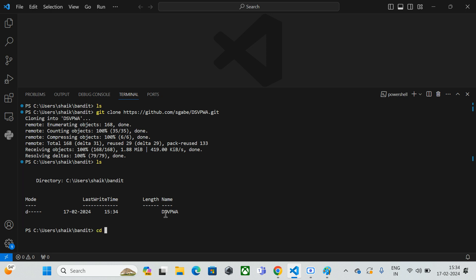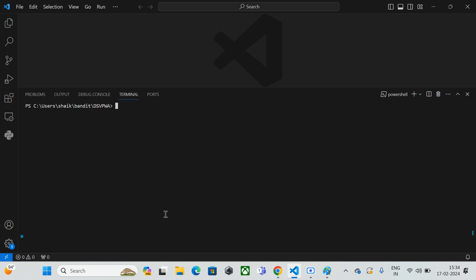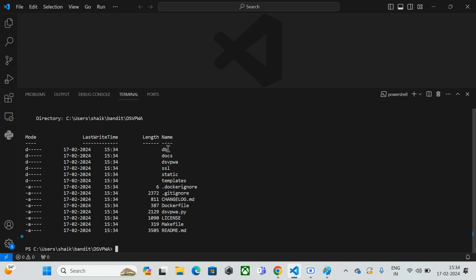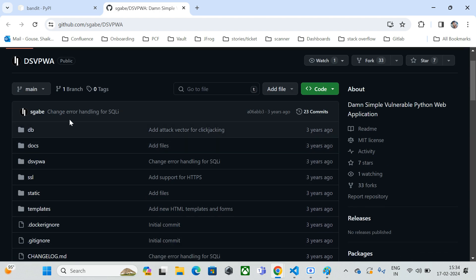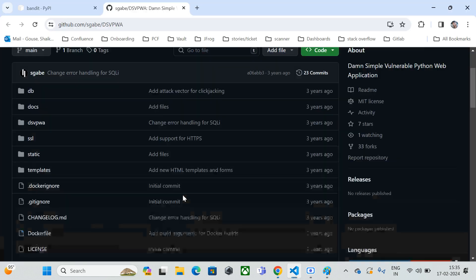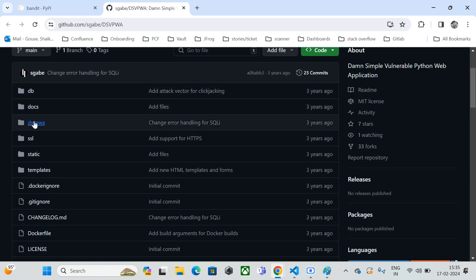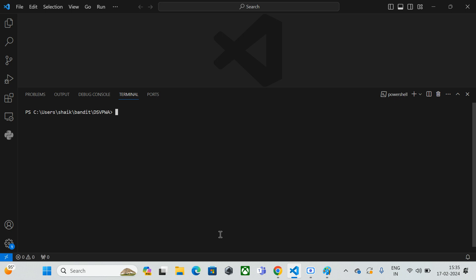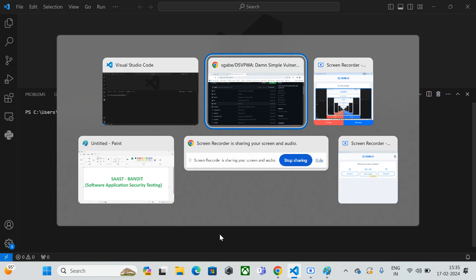If I run 'ls' I can see the repository name — it has been downloaded. I'm going to navigate into the DSVWPA directory. After clearing the screen and running 'ls', I can see all the applications inside the GitHub repository. This replicates the same folder structure from GitHub — dv-docs, dsvw, and ssl.